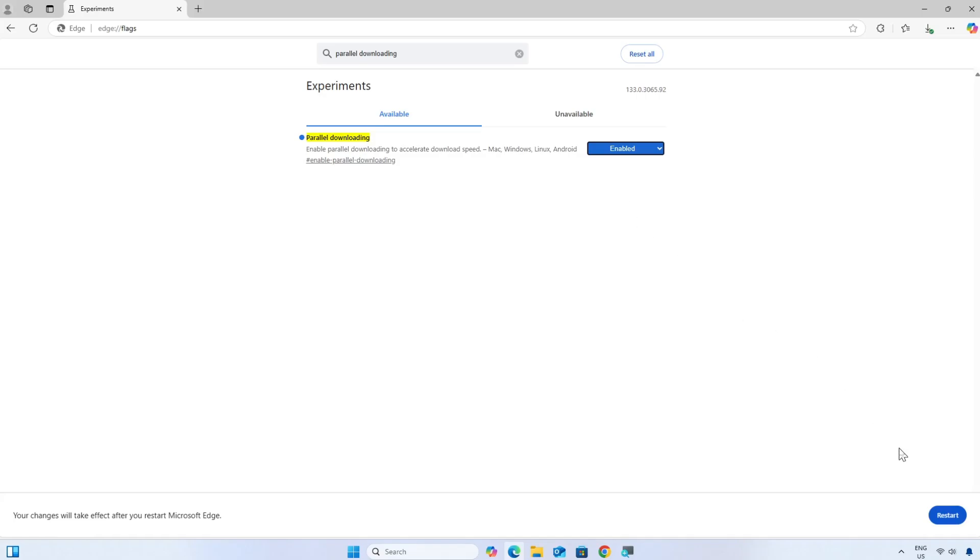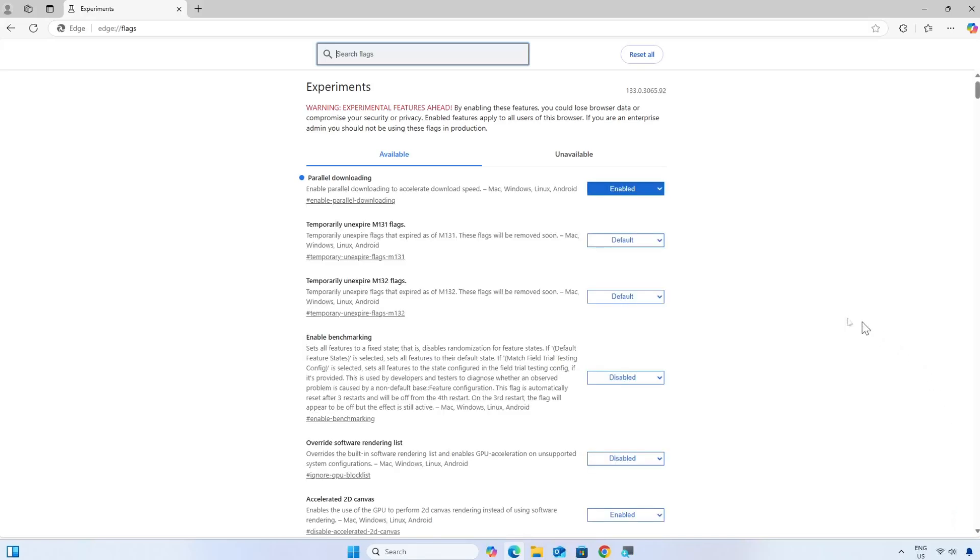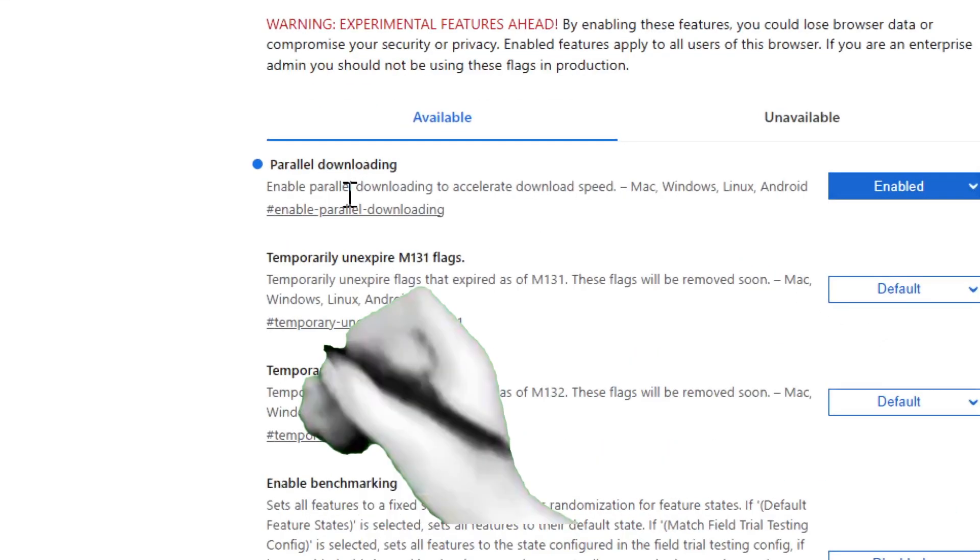Now restart Microsoft Edge or Google Chrome. Click the Restart button at the bottom of the page. Edge or Google Chrome will restart and Parallel Downloading will be activated.